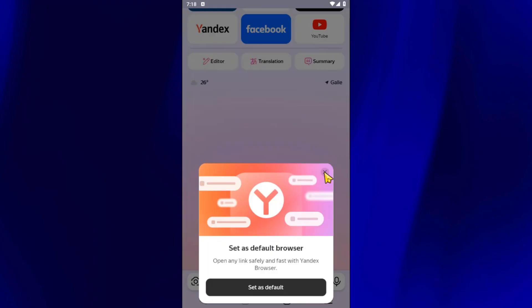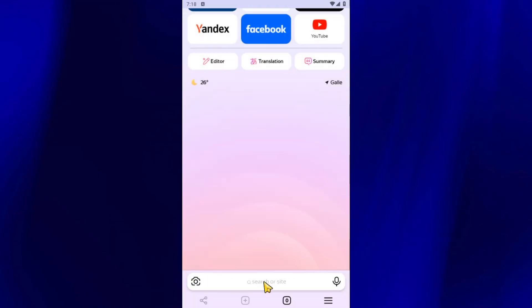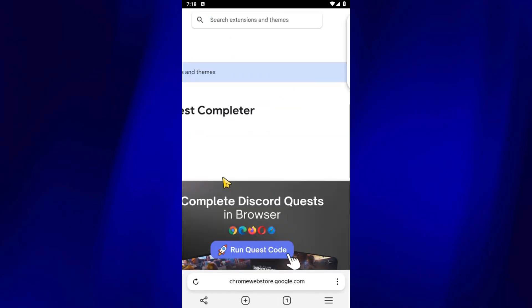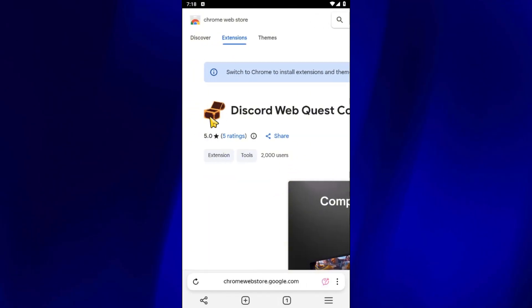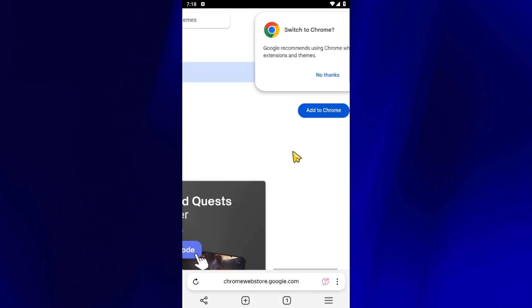Now, to install Discord WebQuest Completer, click the link in the video description. This will take you to the Chrome Web Store. From there, tap on Add to Chrome to install the extension.